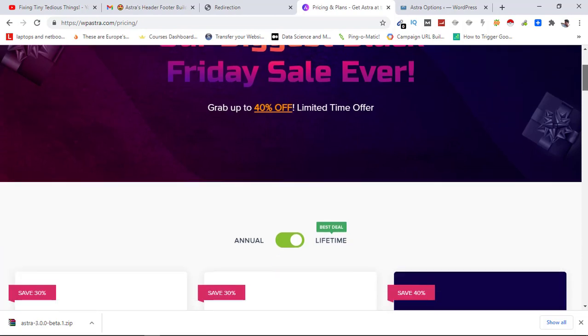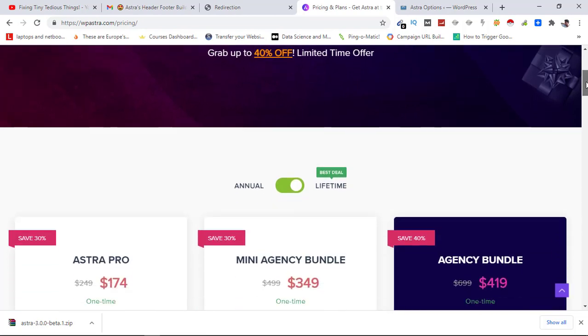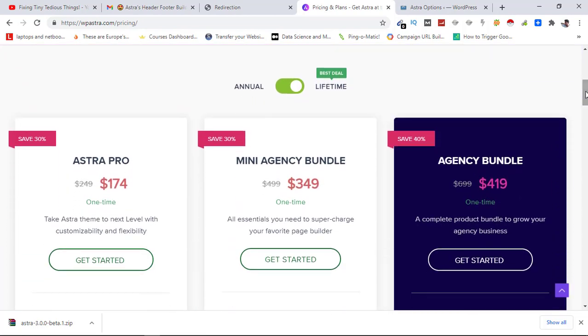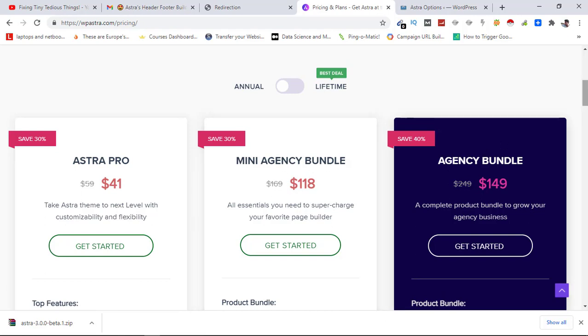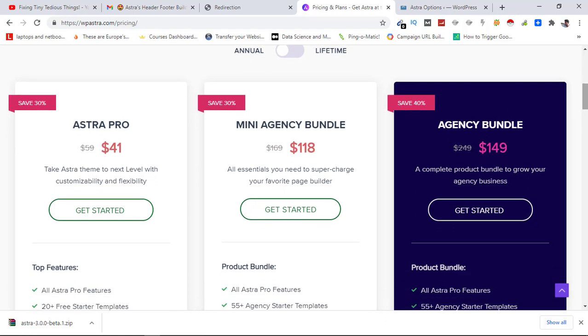Here are the options that you can go ahead with. You can either choose annual or lifetime. By default it is lifetime selected. If I click on it and select annual, you can see Astra Pro is available at $41 per year, you are saving 30% here. For Mini Agency Bundle you are getting it at this much, and for Agency Bundle you pay $149 and you are saving 40%.